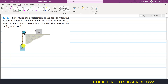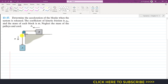Since both blocks are tied together with this rope, if we release the system and block A moves downward, then block B will move with the same acceleration towards the left. So the acceleration of block A in the downward direction will be equal to the acceleration of block B towards the left.